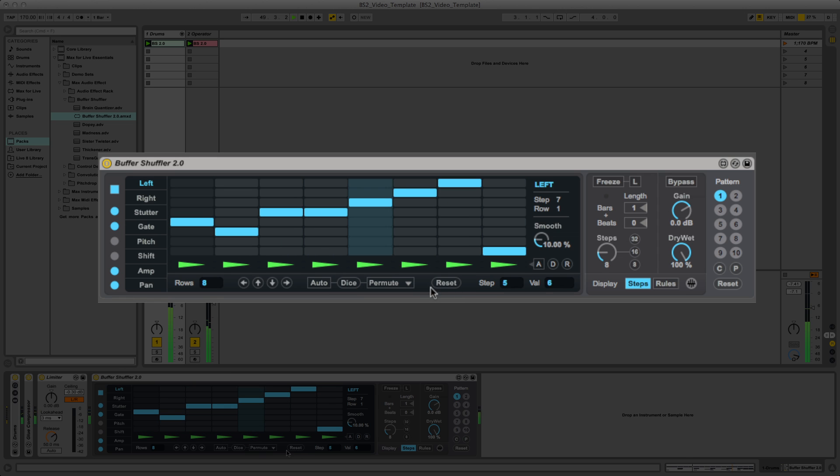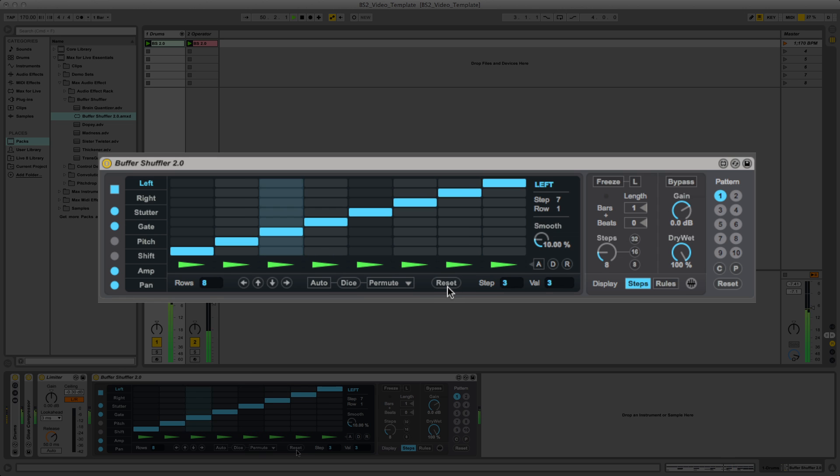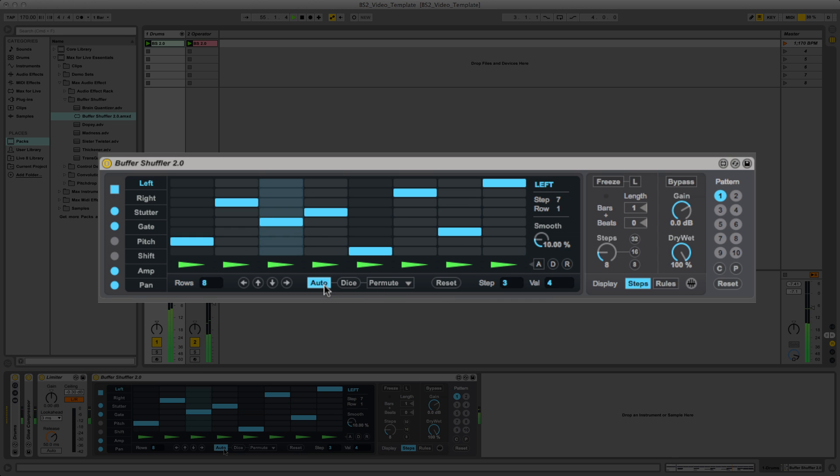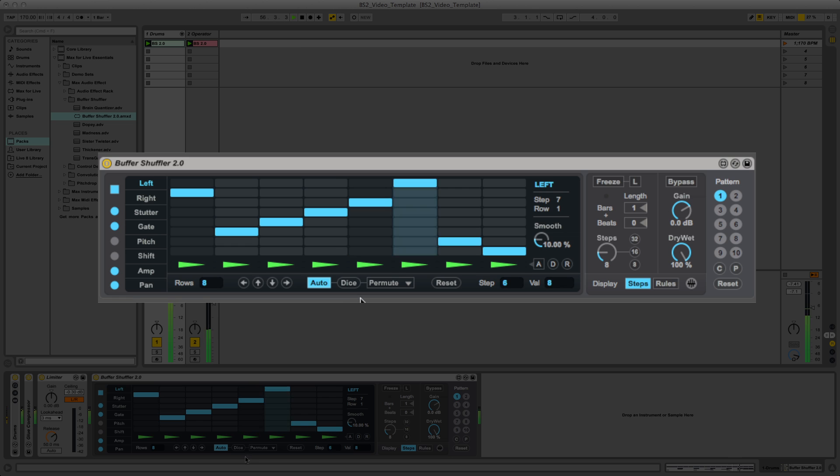The reset button here gets everything back to default. If we turn auto on then we get the current dice function triggered at the start of every sequence.